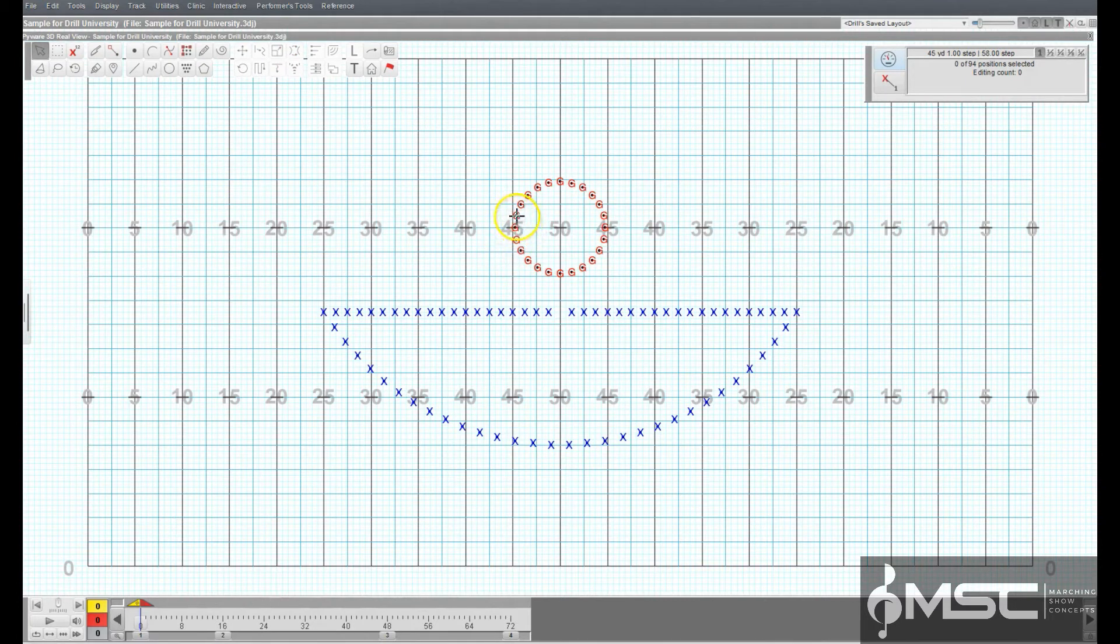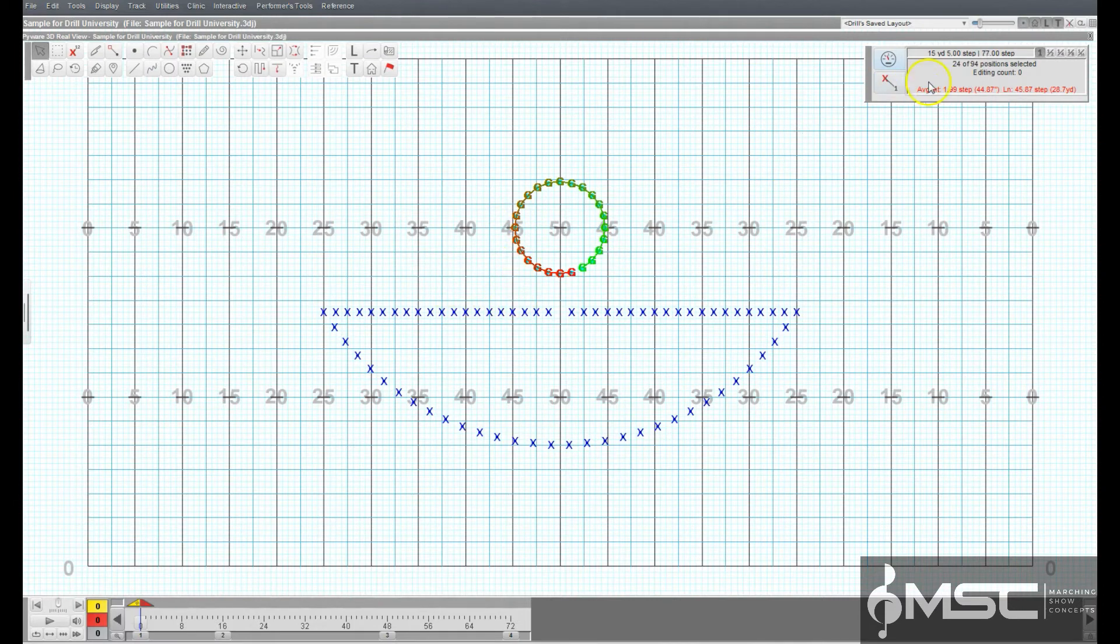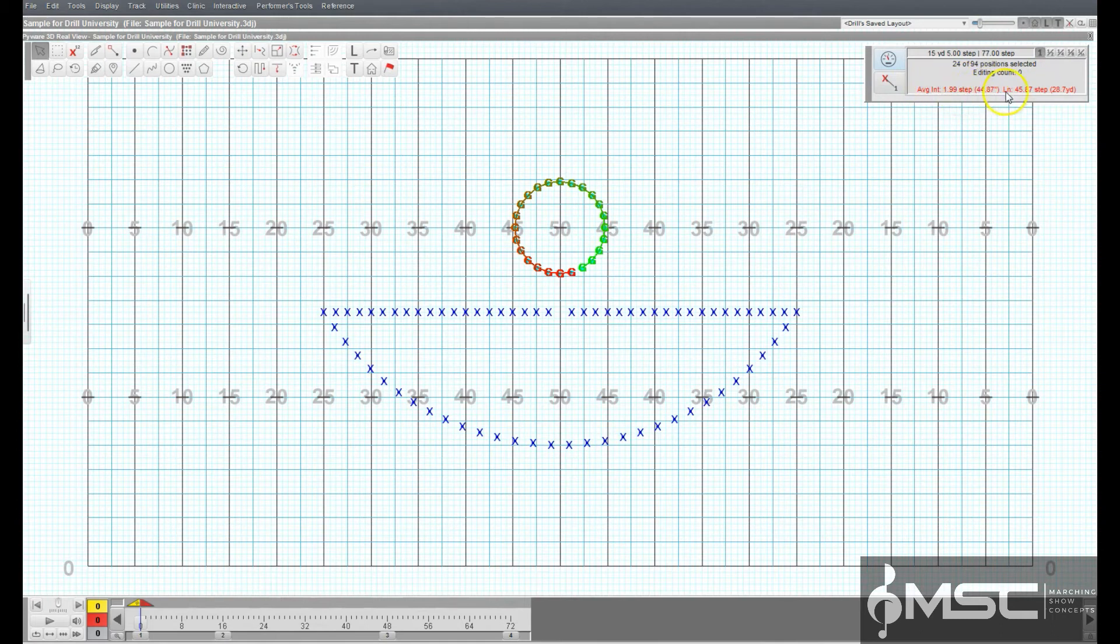Clicking on a shape on the field will select all of the performers of that shape. When only one shape is selected, the console will display the average interval of the selected shape in steps.